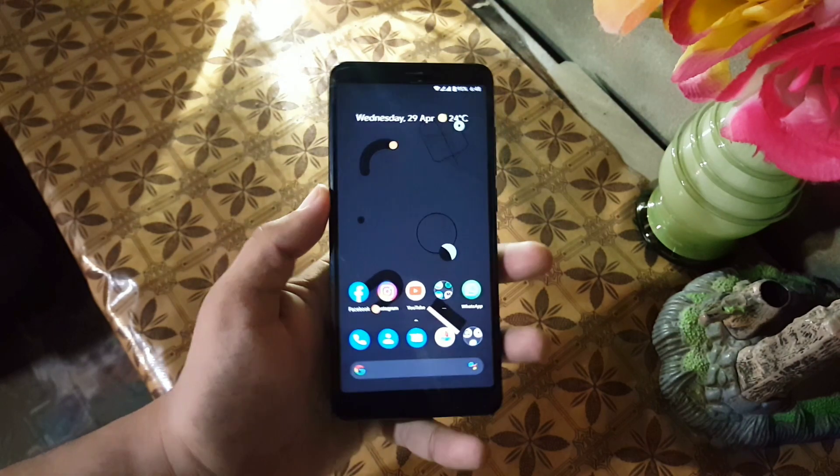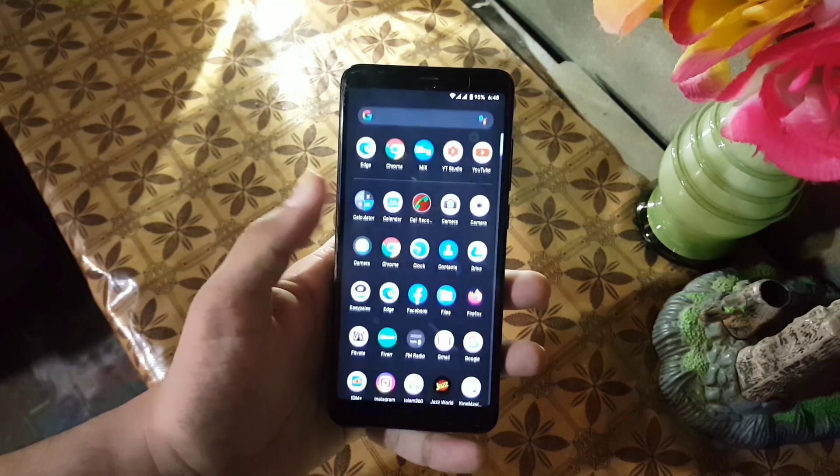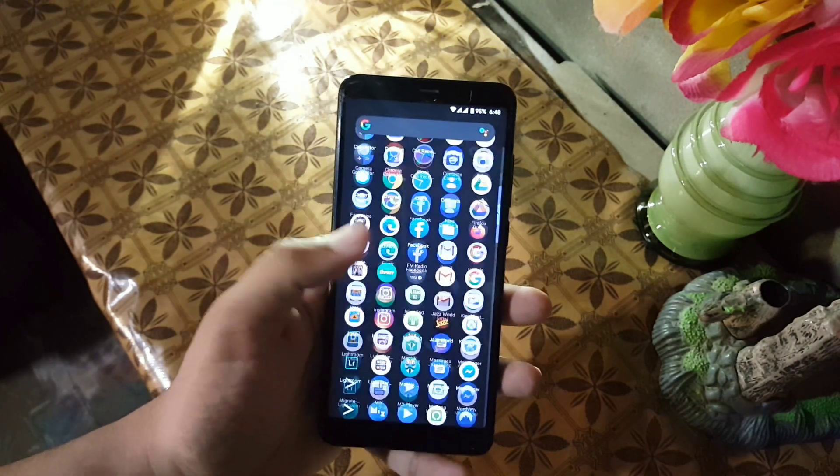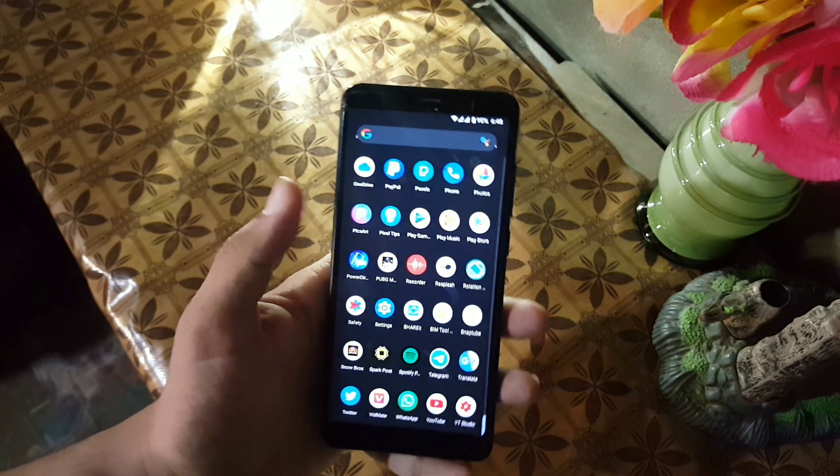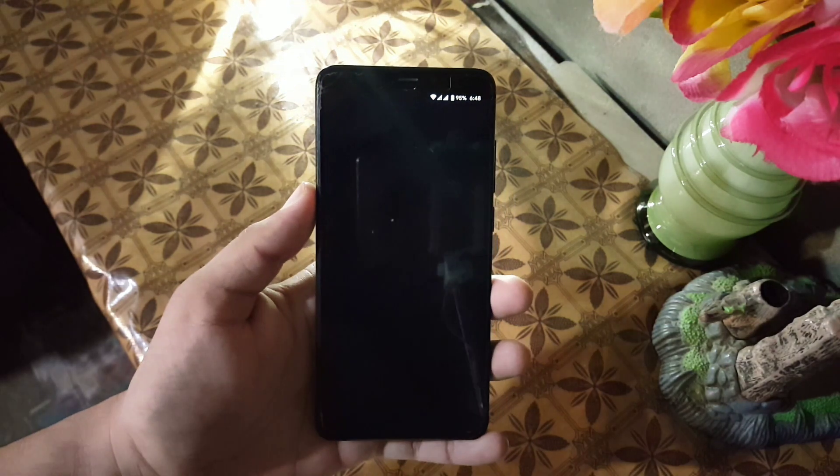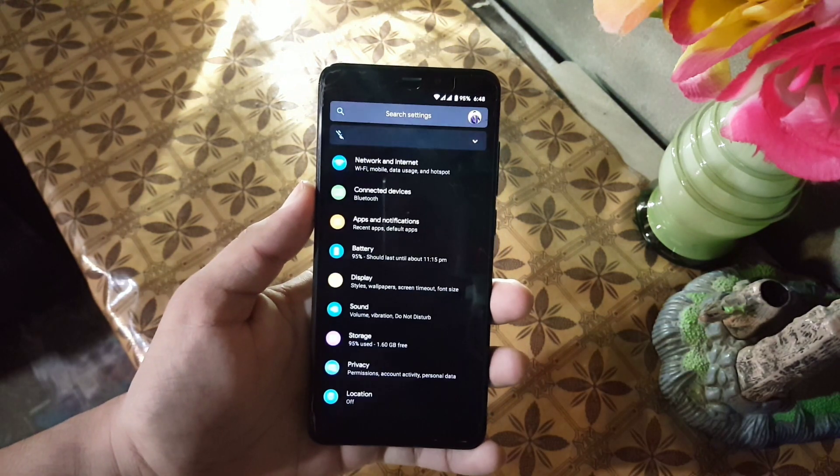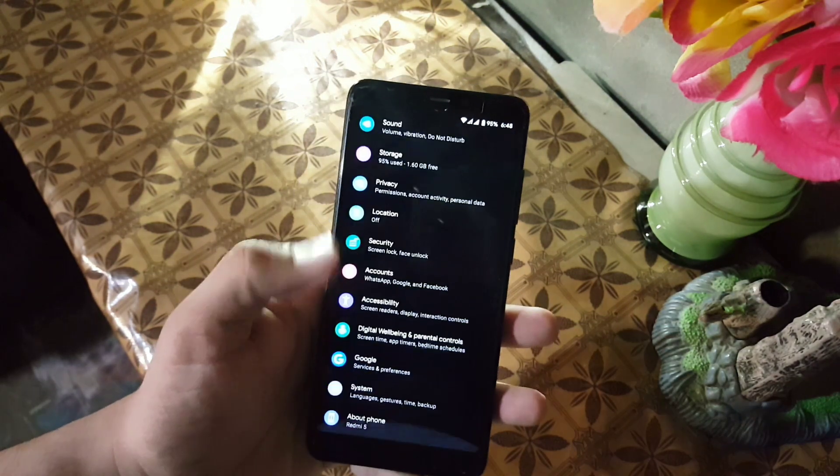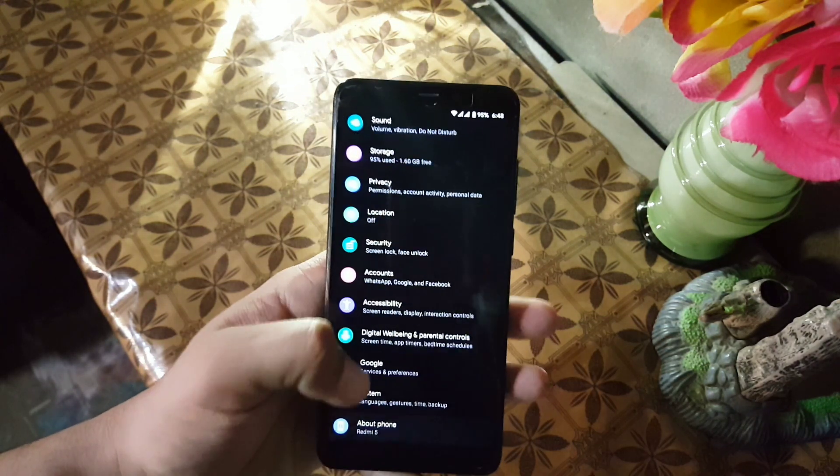Assalamu alaikum guys, how are you? I hope you are doing good and welcome to another video. In this video, I will show you a full review of the Pixel Experience Plus ROM for our Redmi 5.